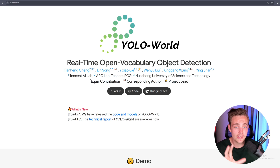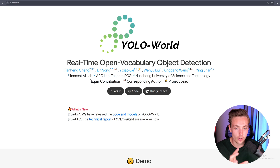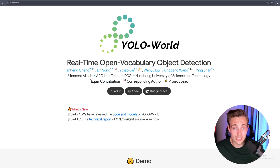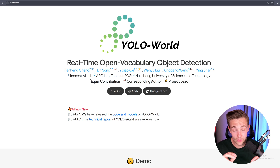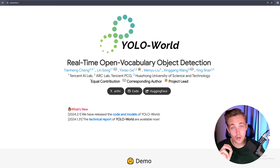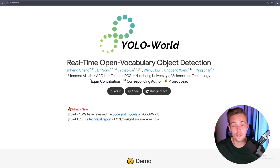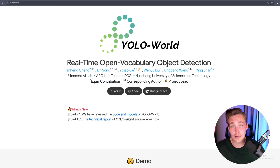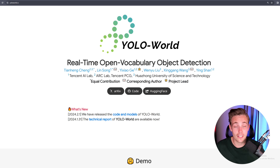Let's jump straight into the project page. We can see here YOLO World — real-time open vocabulary object detection — because we don't need any labels anymore. The cool thing is that this model actually runs in real time. It is built on top of the YOLOv8 architecture from Ultralytics.